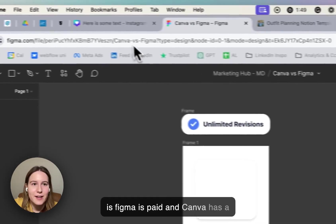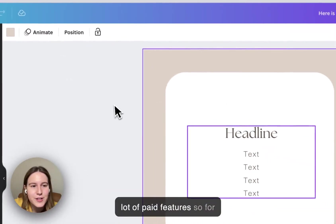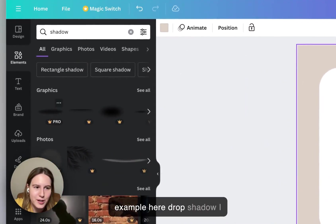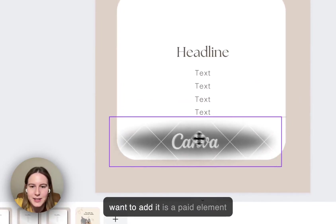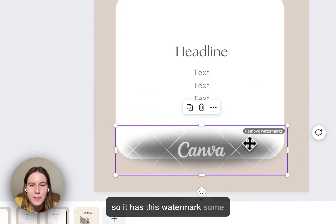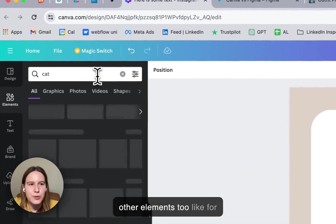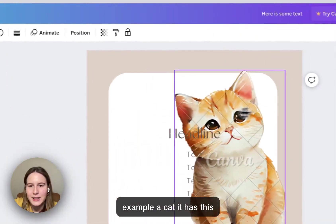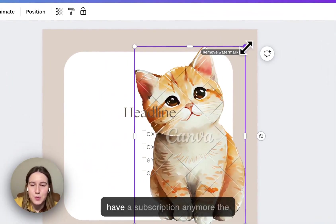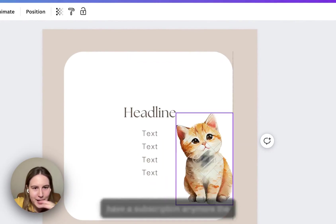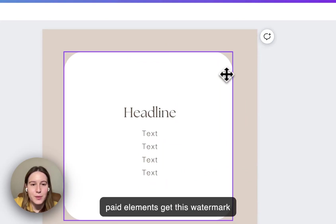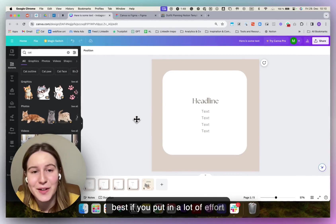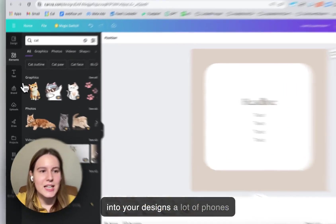The first one is Canva has a lot of paid features. So for example here a drop shadow I want to add, it is a paid element so it has this watermark. Some other elements too, like a cat, it has this watermark and once you don't have a subscription anymore the paid elements get this watermark which is not the best if you've put in a lot of effort into your designs.